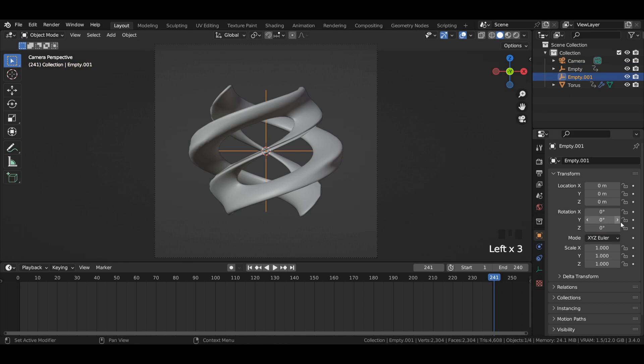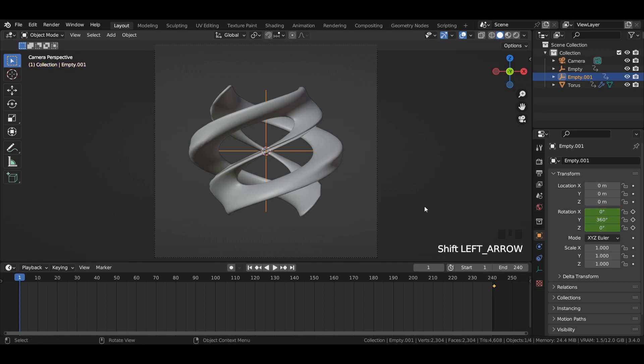Similarly, select the other empty and enter the exact values for the first and 241st frame as shown in the video.